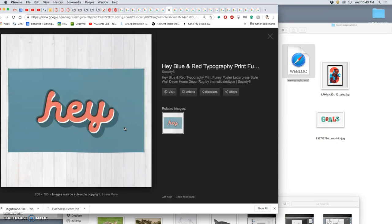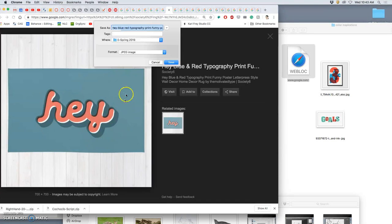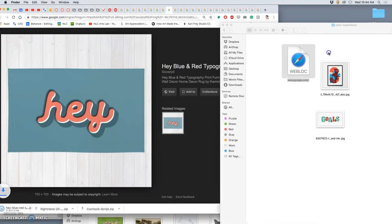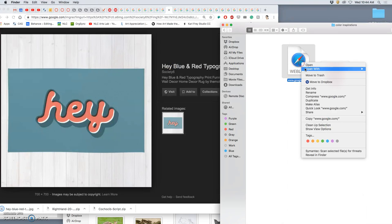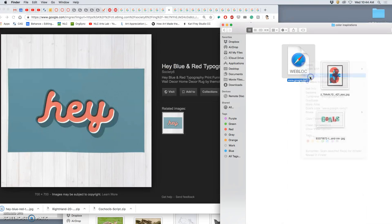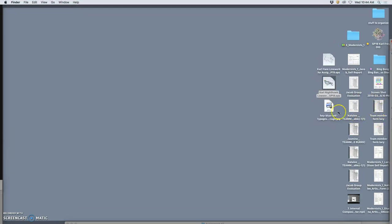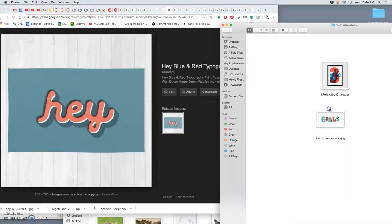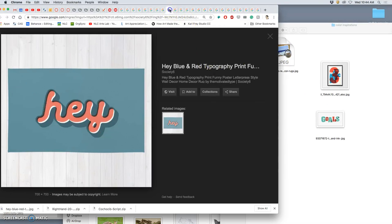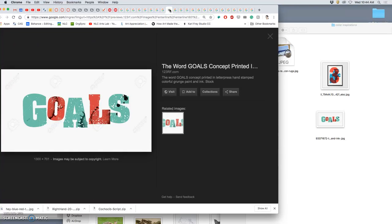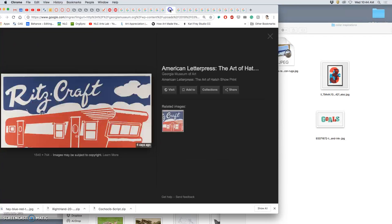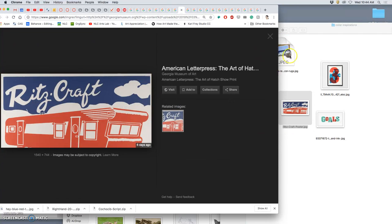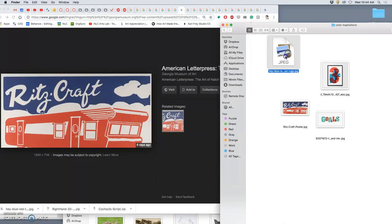I don't know why that came in as a web block, so let's save image as JPEG image to desktop. And there it is, move that in. Some vintage packaging. Always fun.